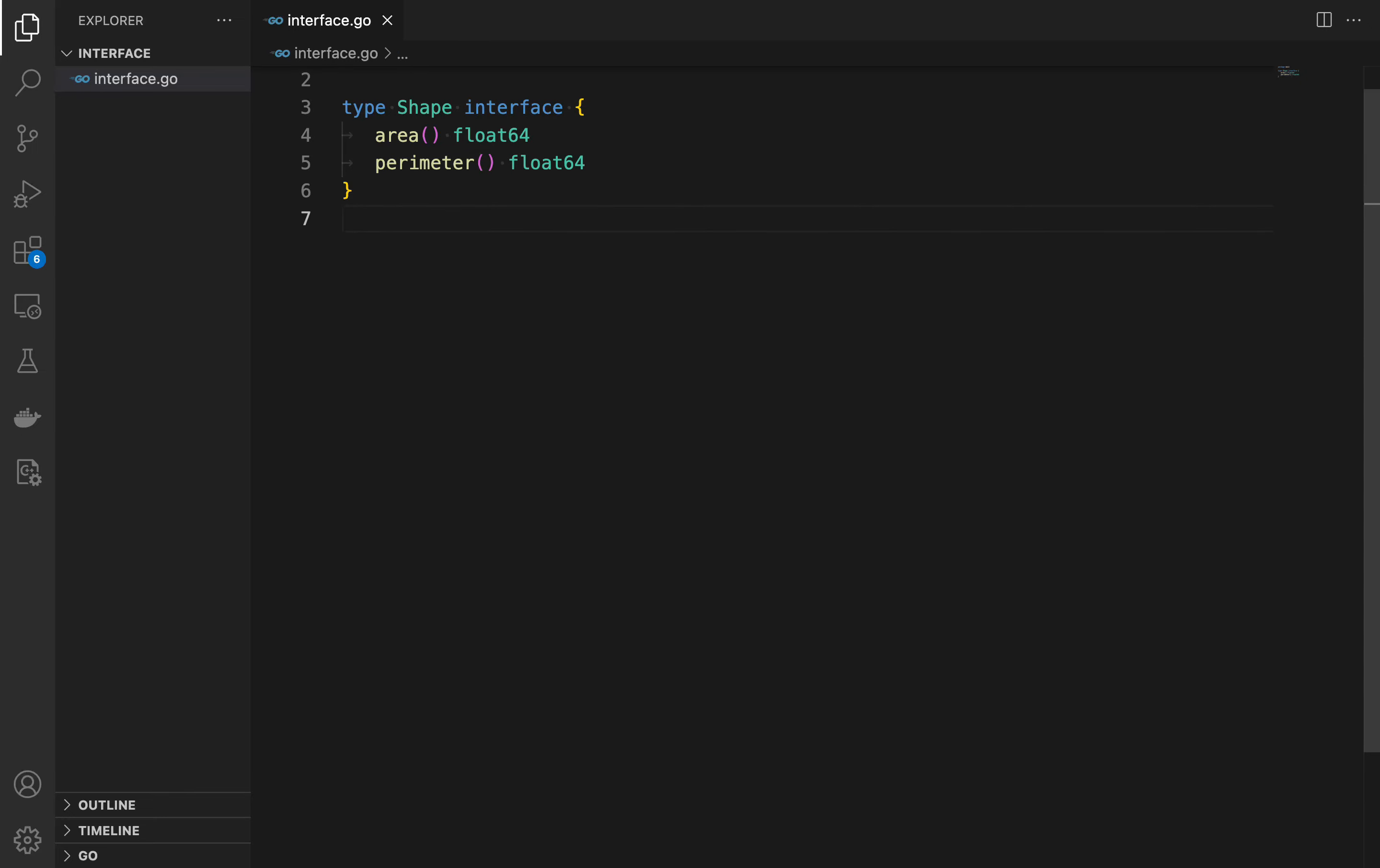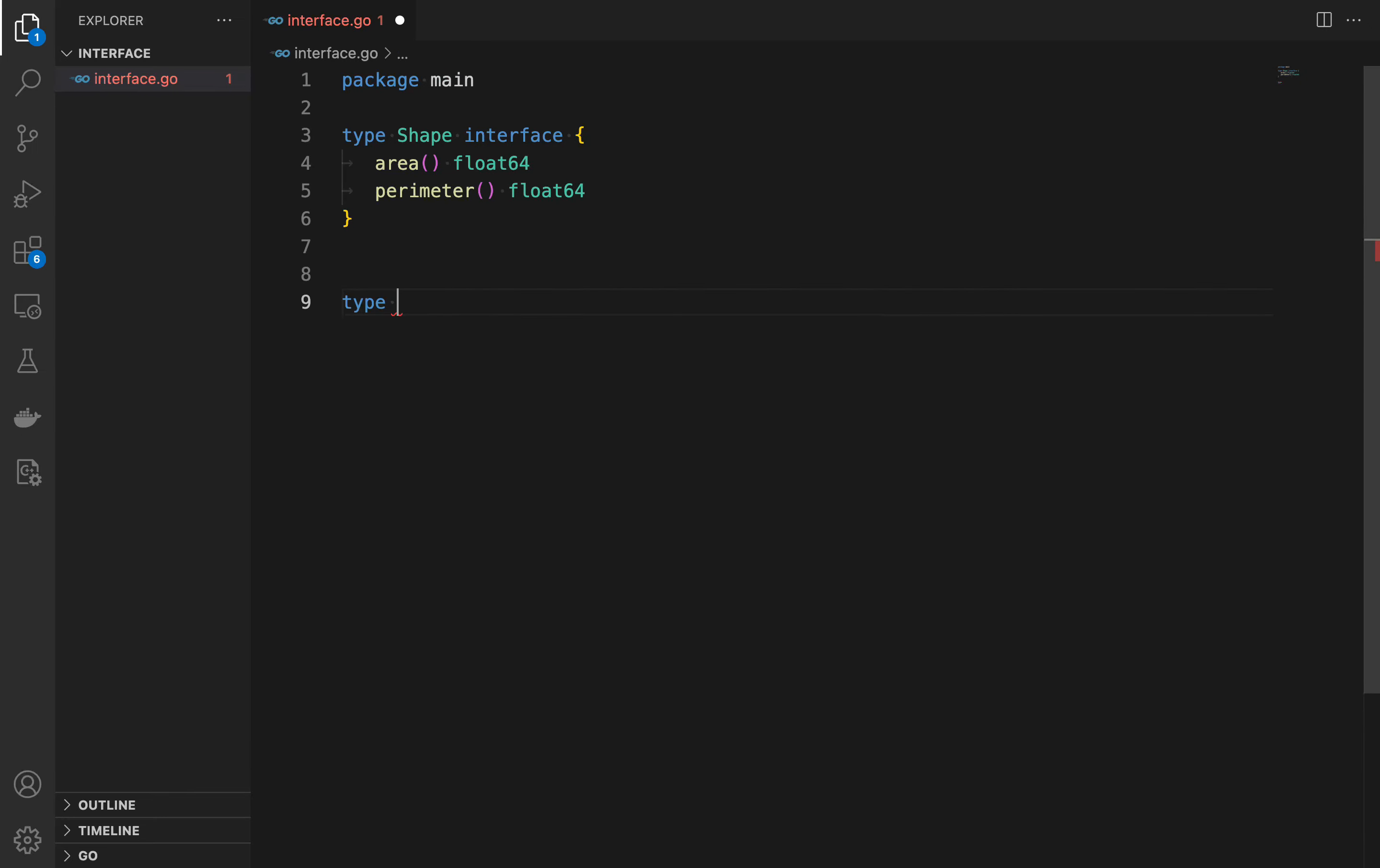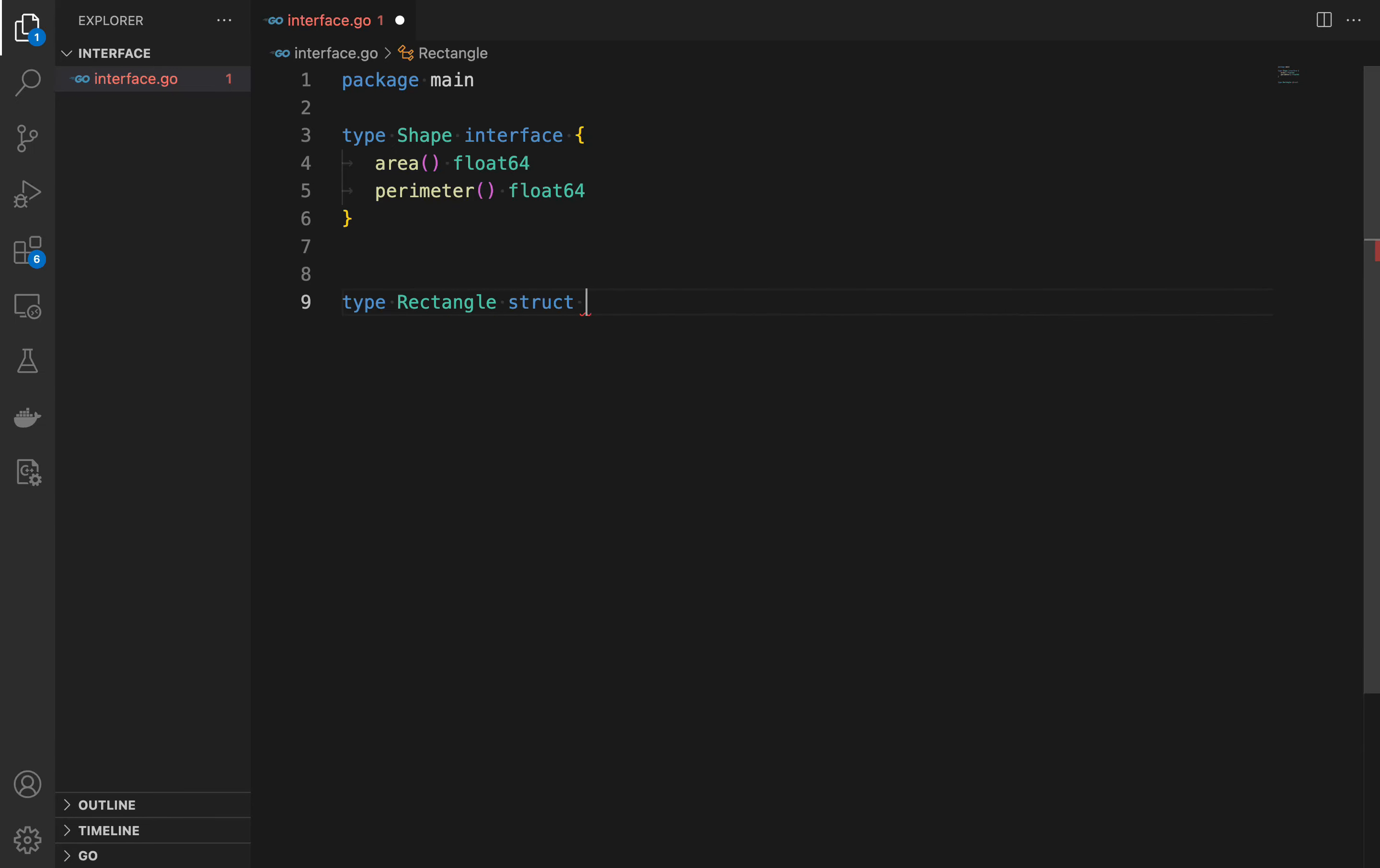This interface named shape requires that any type implementing it must have two methods, area and perimeter, both of which return a float64.